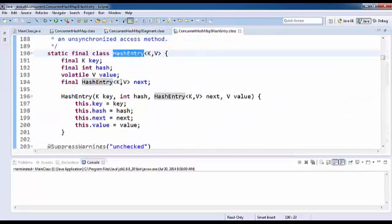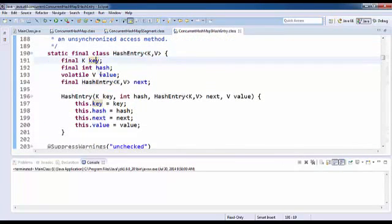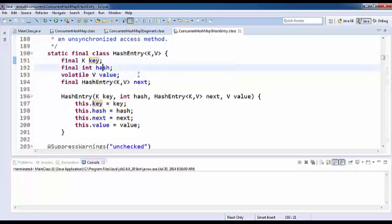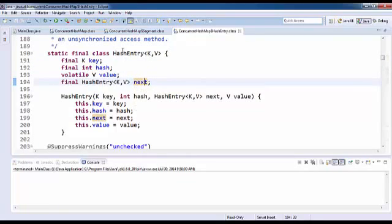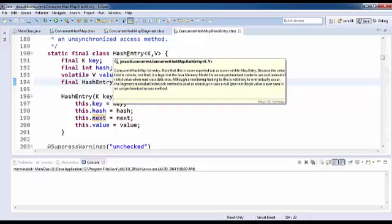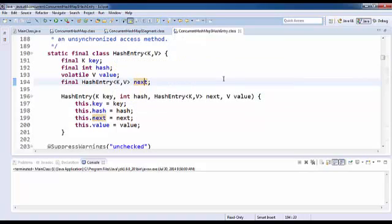This hash entry class of ConcurrentHashMap is somewhat similar to the entry class of HashMap. The hash entry is nothing but a singly linked list.